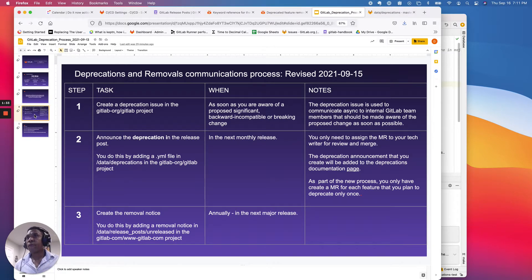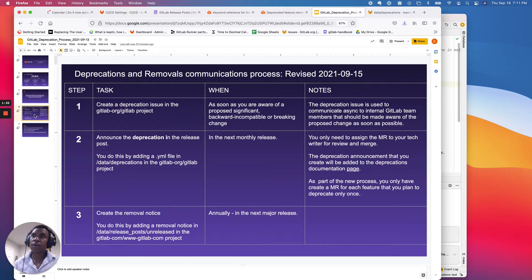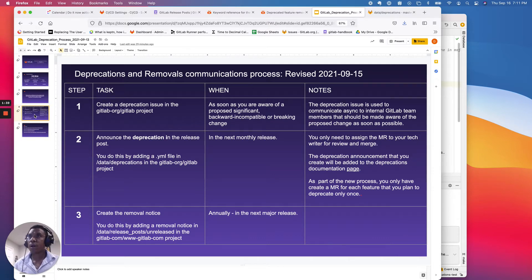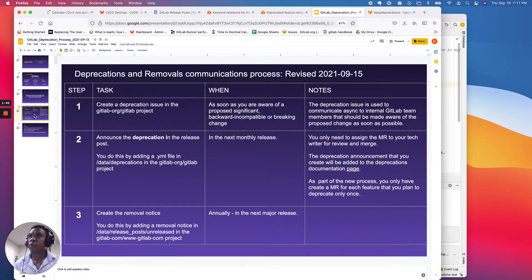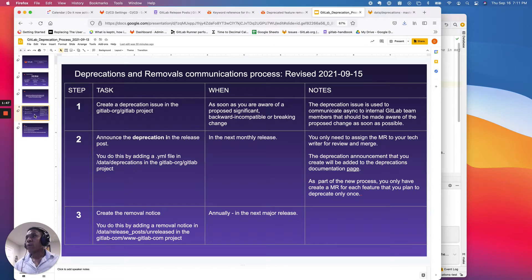It's really meant for you as a vehicle to communicate async with all of your internal GitLab stakeholders, all of your stable counterparts that should likely be aware of and understand what this proposed change is going to be.